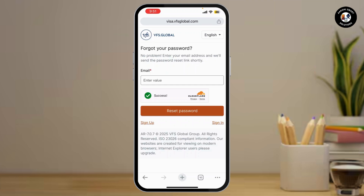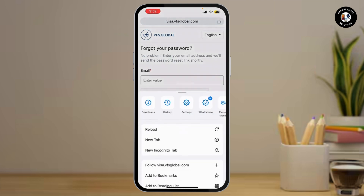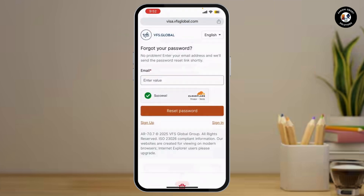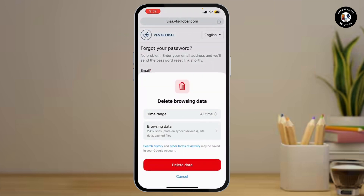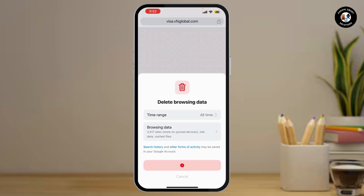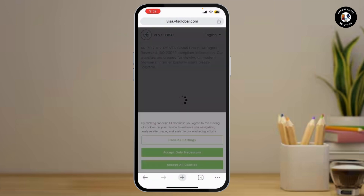If you are using a browser, you can simply delete the cache and cookies. Go to delete browsing data and tap on delete data.